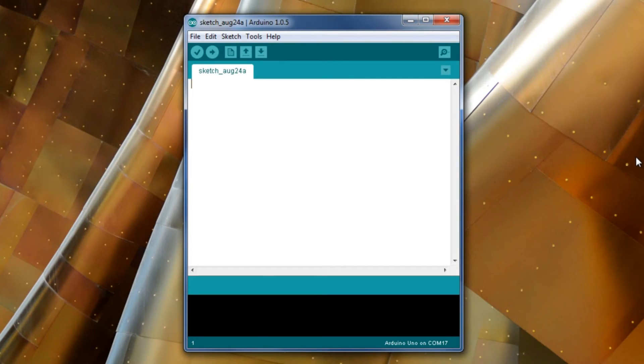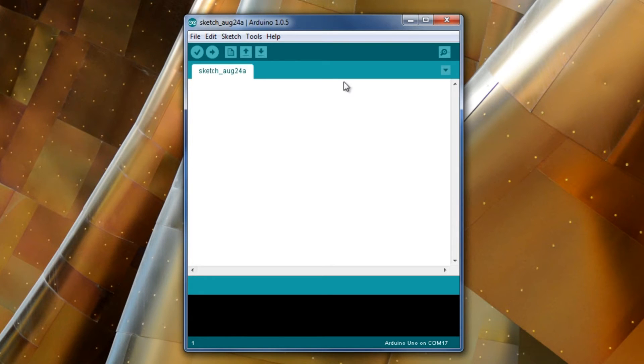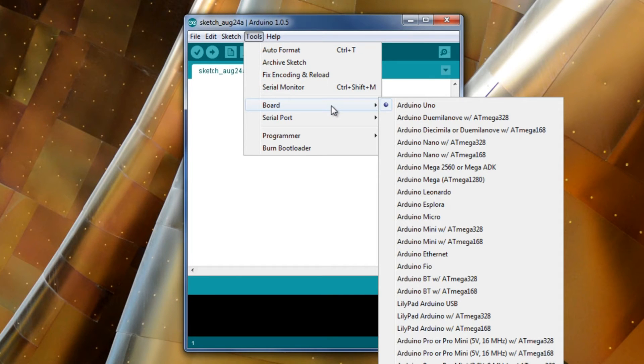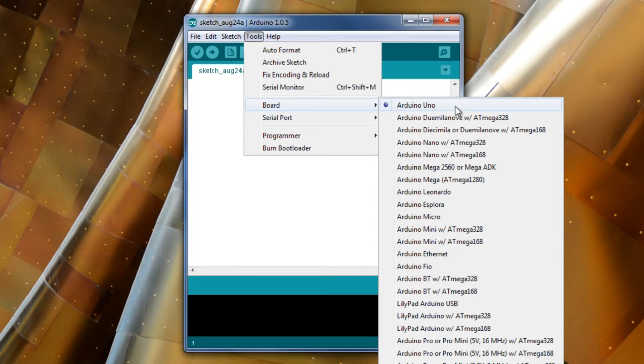Now that you've connected it in, we've got to configure the software to be able to talk to it. The first thing is, if you go to tools, board, we need to pick the type of board that it is. This one is the Arduino Uno. So we know what type of board it is.